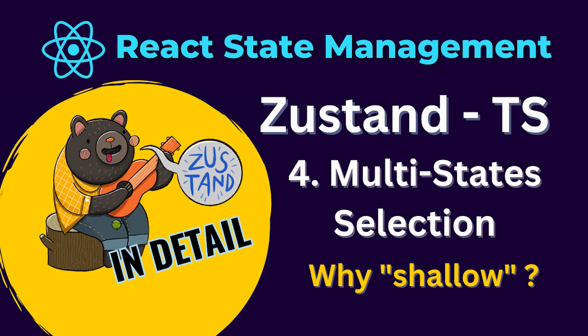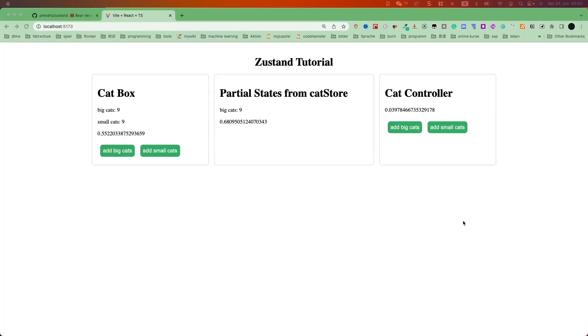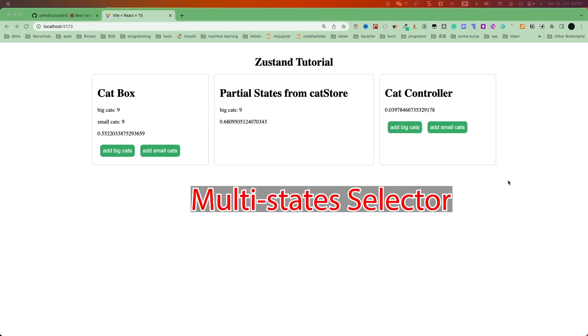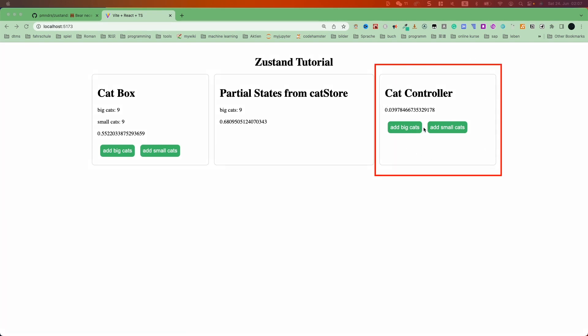Hi everyone. In the last video, we learned how to select one state at a time. In this video, we will learn how to select multiple states at a time. To demonstrate multi-state selection, I will reuse the getController component again.